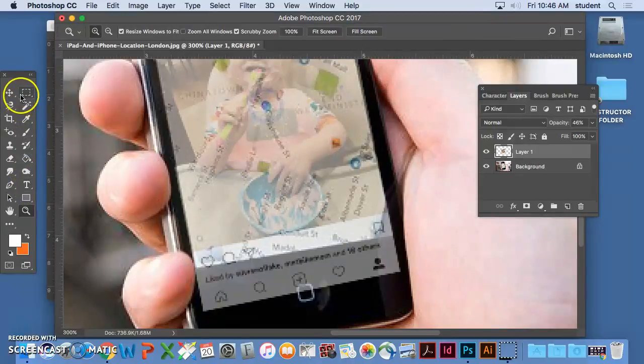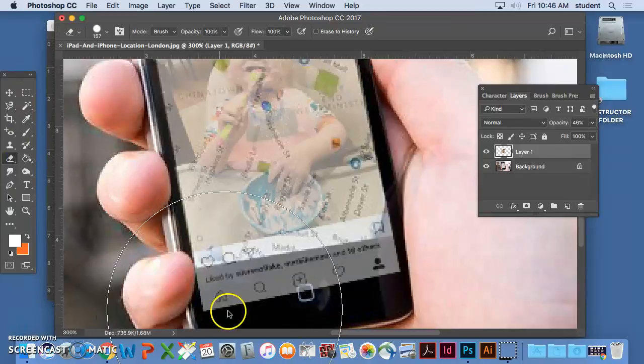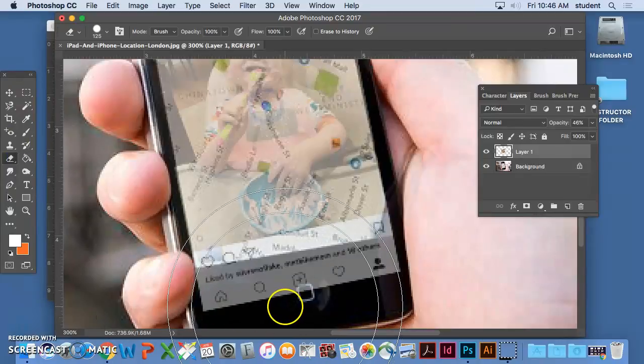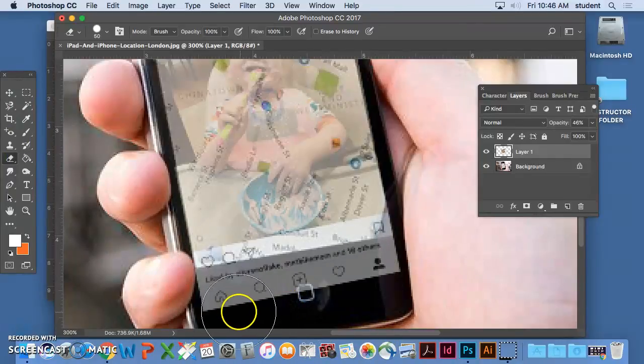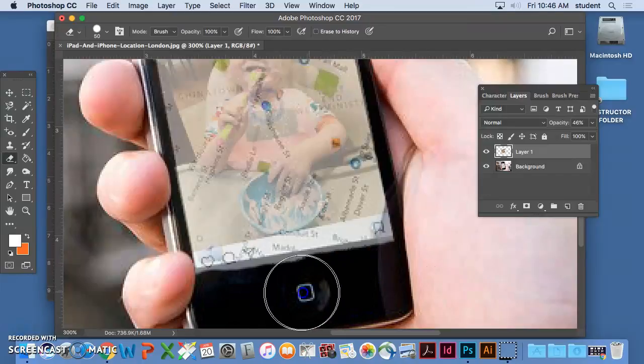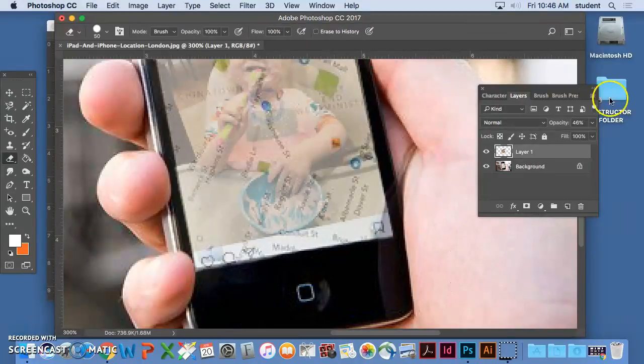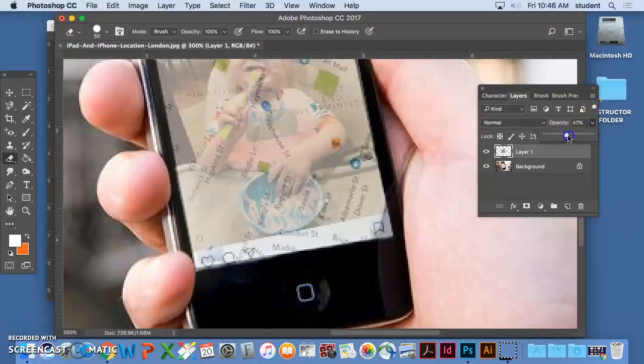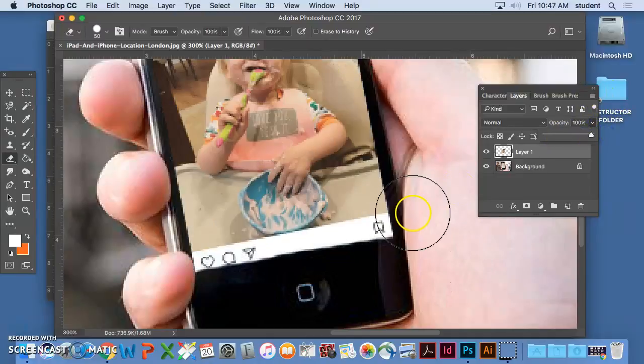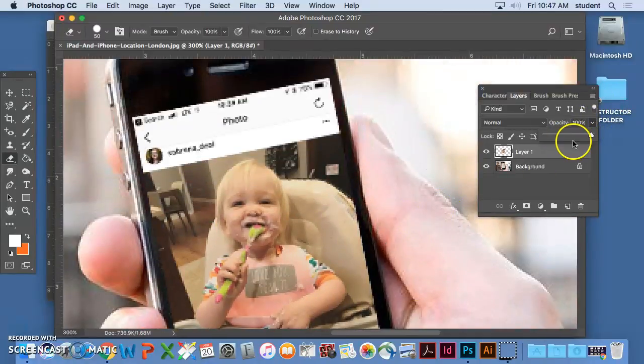I have a pretty steady hand, so I'm just going to do it by hand. But I'm going to erase the pixels that are in this area so that when I change that opacity back up, it looks like the phone has cut it off.